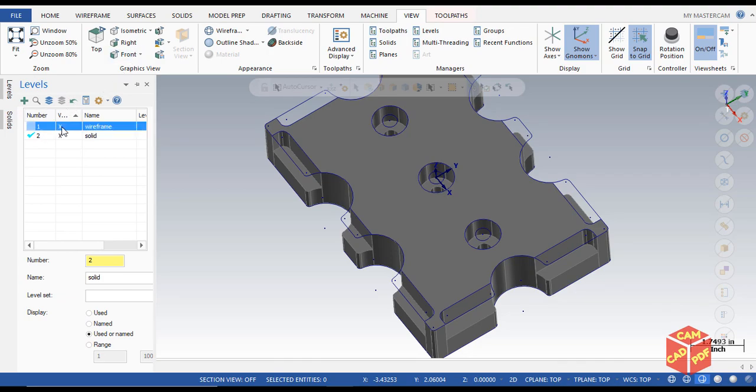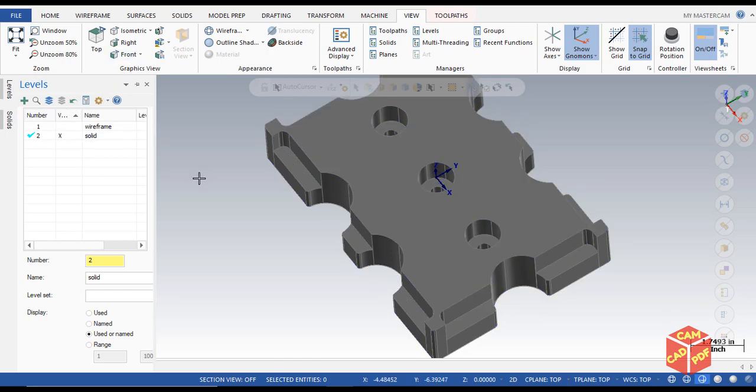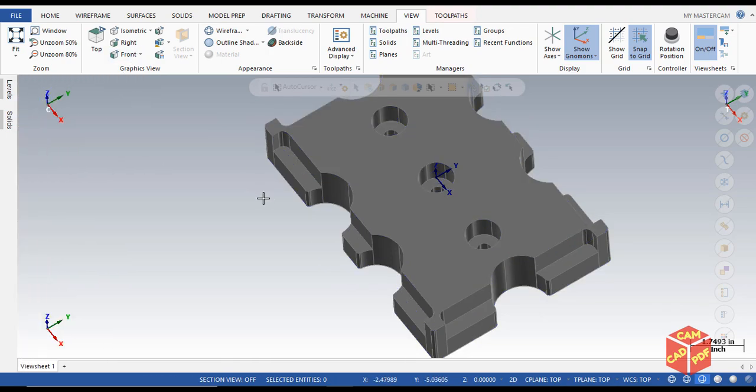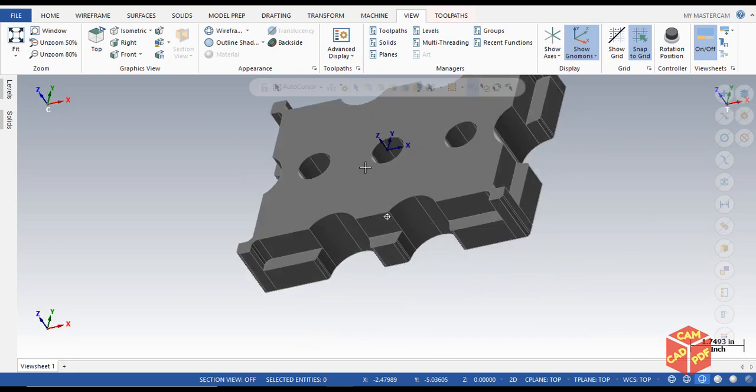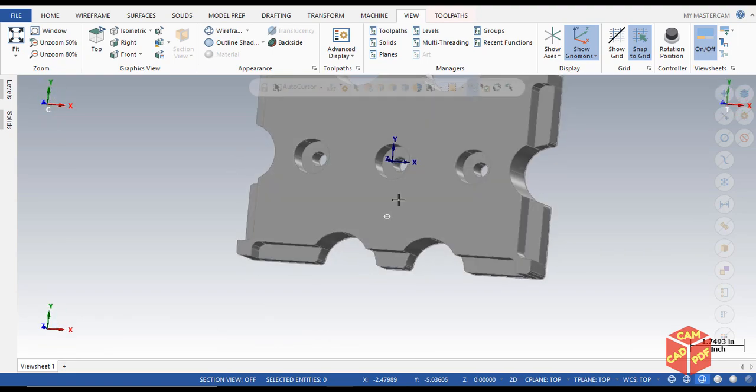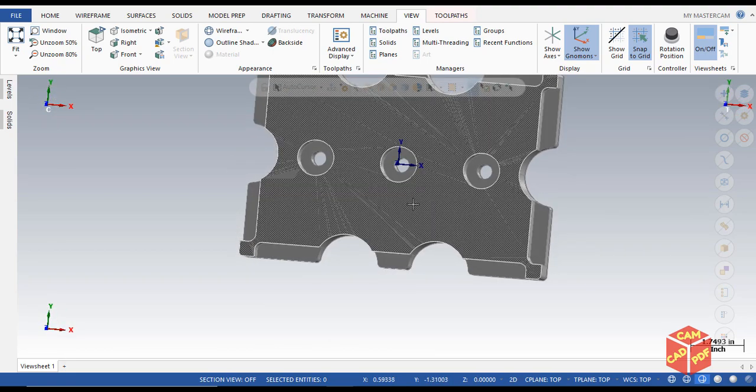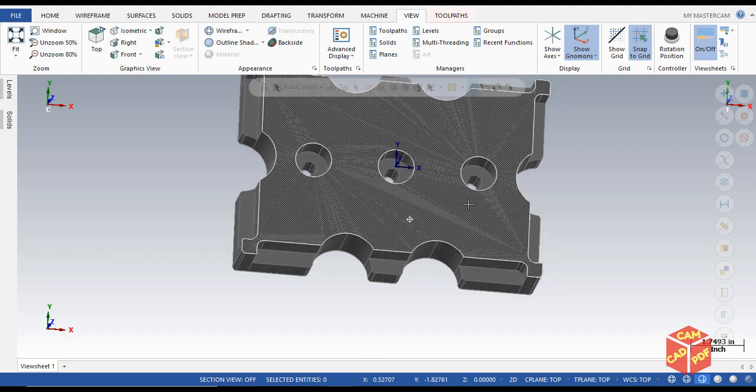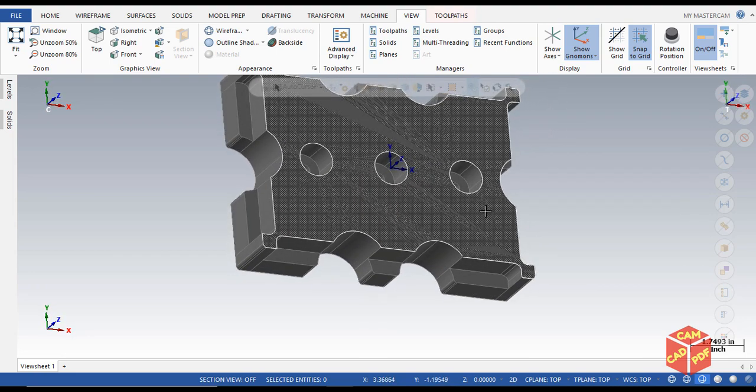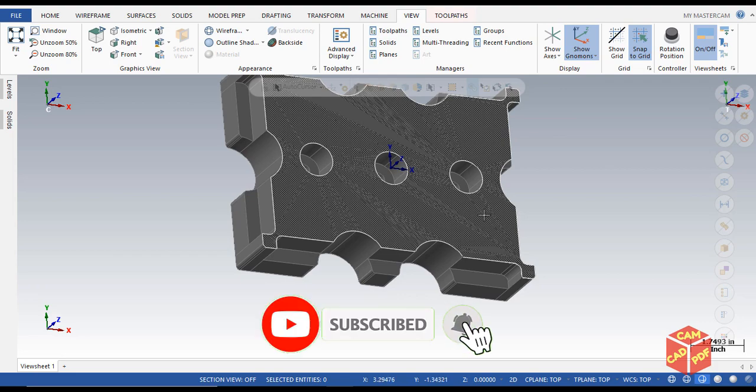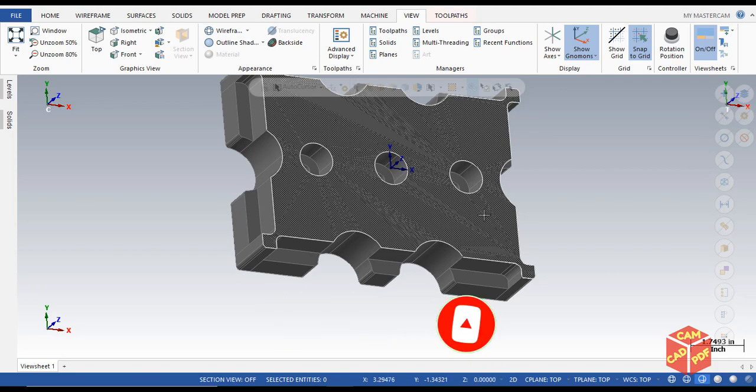You can see we changed the diameter of our solid geometry. Thanks for watching guys. In the next tutorial, I'm going to show you how to program this 3D model. Don't forget to subscribe and turn on the bell icon. See you in the next video.